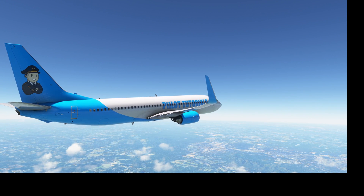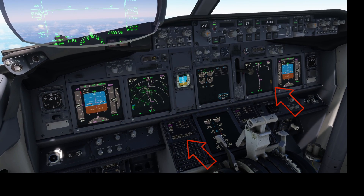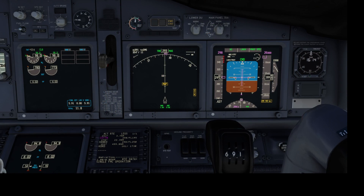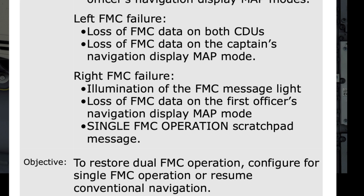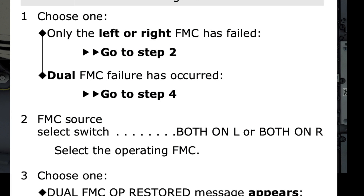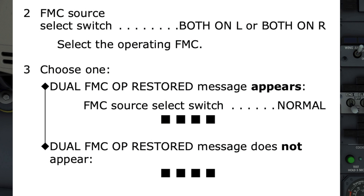Let's try that again, and this time fail the right FMC. This time we get a message: single FMC operation, and the VTK vertical track flag appears on the first officer's navigation display. The autopilot remains on the left side and maintains LNAV and VNAV. The conditions for a right FMC failure are met: we have an FMC message light, loss of FMC data on the first officer's navigation display map mode, and a single FMC operation scratchpad message. The checklist directs to switch the FMC select switch, this time to both on L — the operating FMC. The dual FMC operation restored message did not appear, so the FMC fail checklist is once again complete.